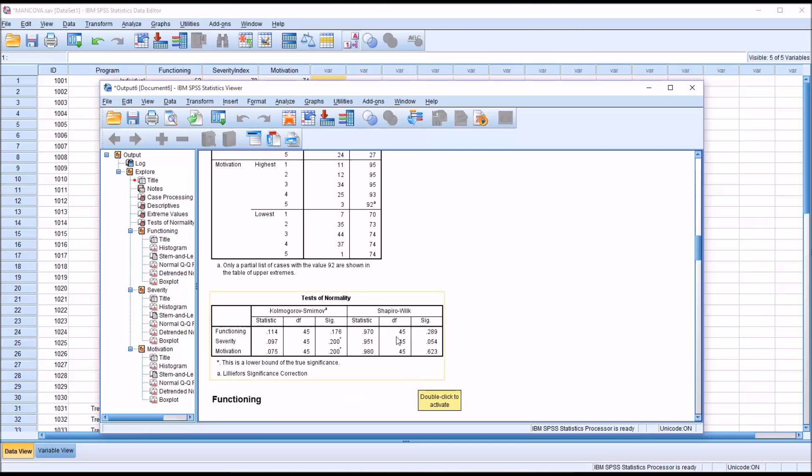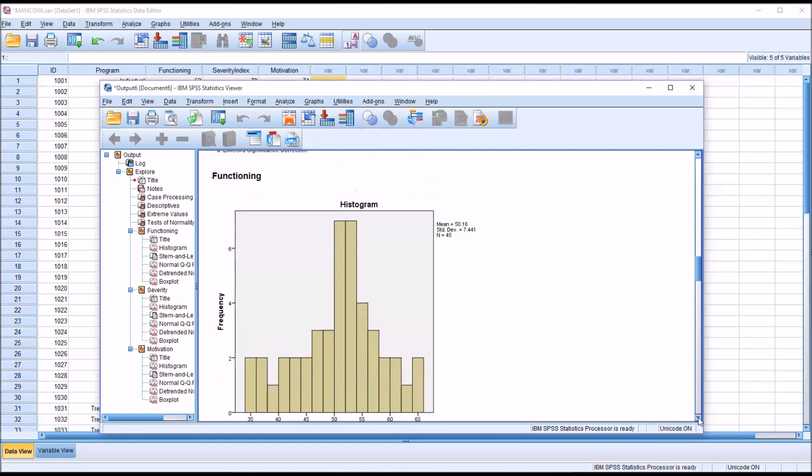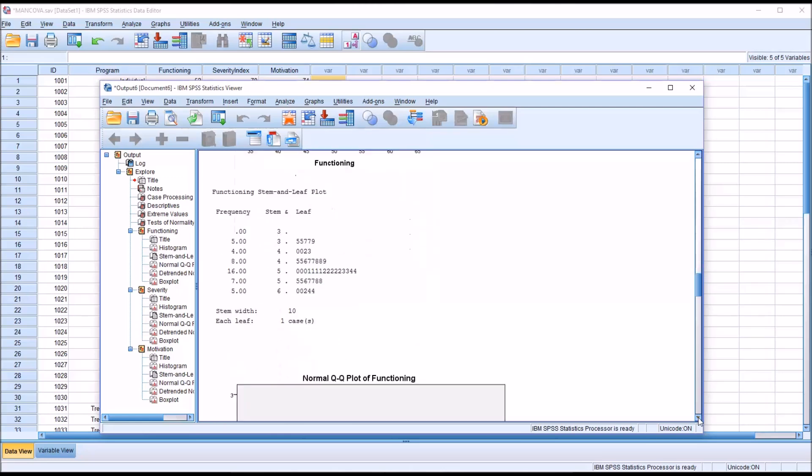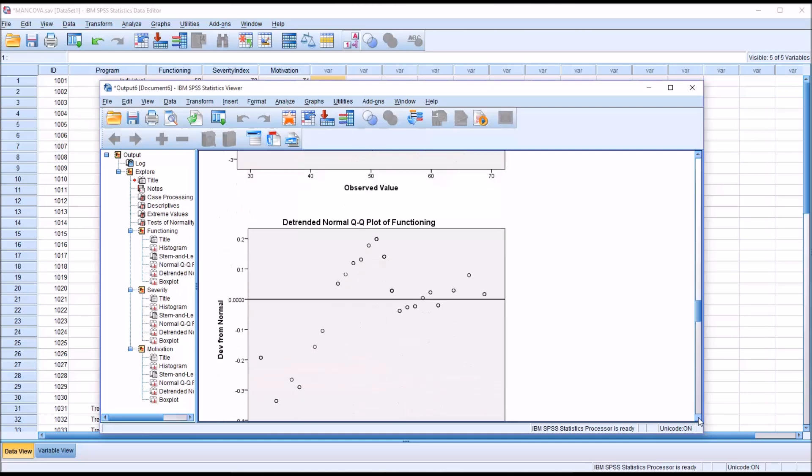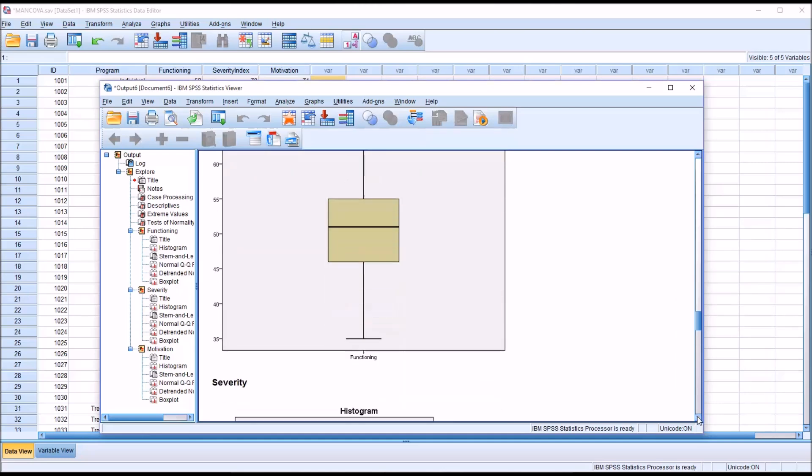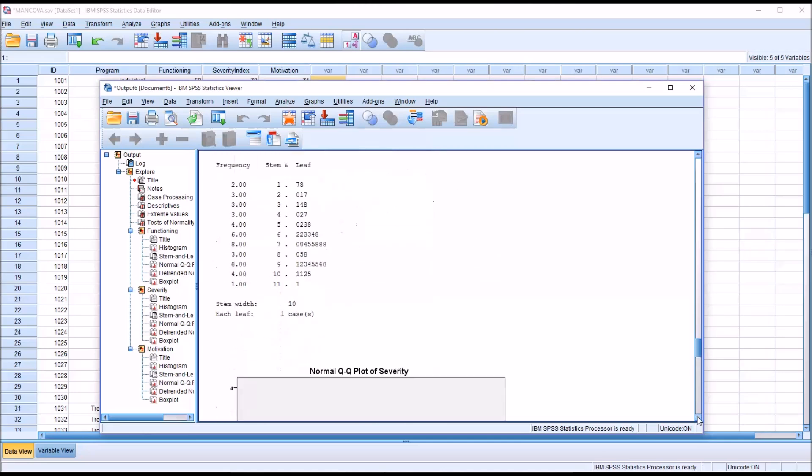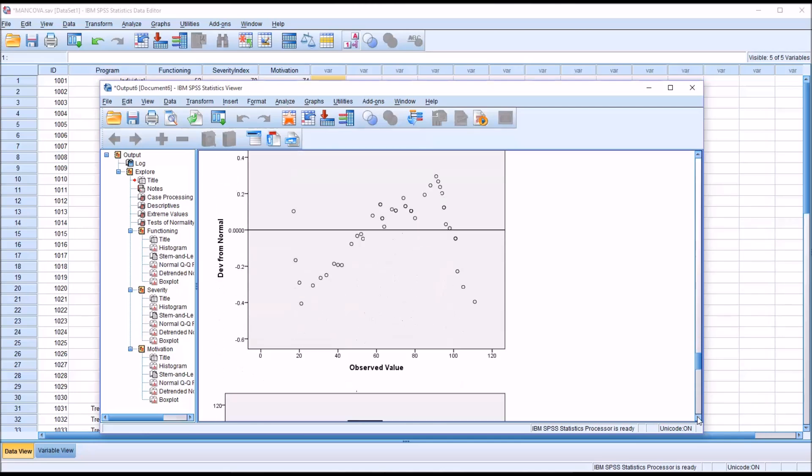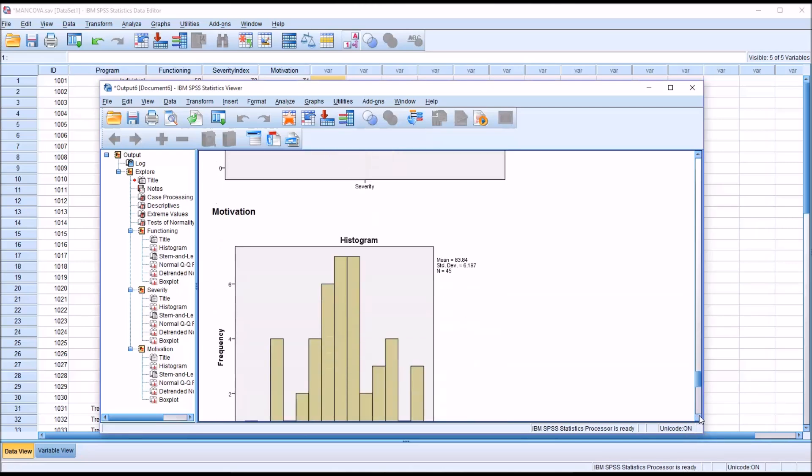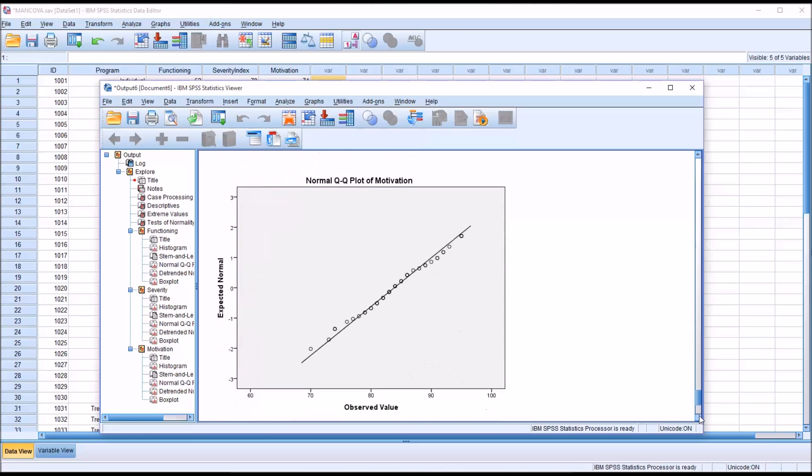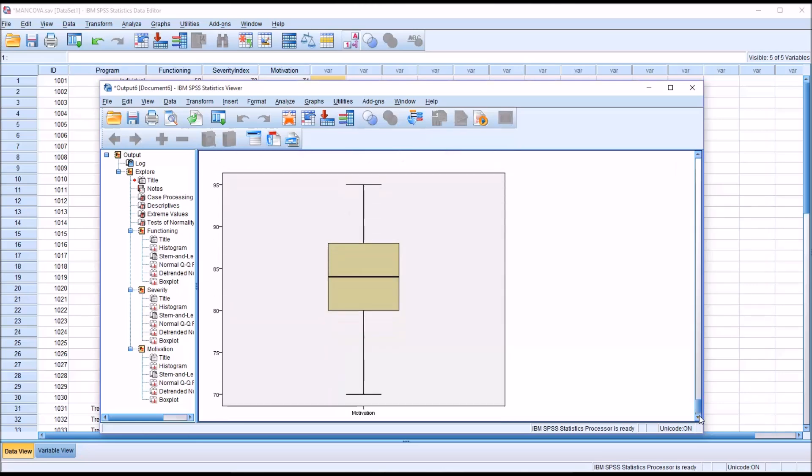If you were to interpret the Shapiro-Wilk, in this case, you would find the same result. None of these values are statistically significant with the alpha set at 0.05. And then moving down, we can see a histogram for all the variables, the stem and leaf, and the box plot. And for all these variables, we can see there's no real outlier concerns. So we're going to assume that we're OK with both normality and with outliers.